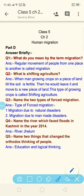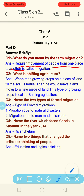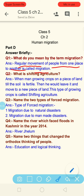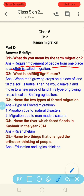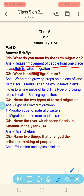Question 1: What do you mean by the term migration? The answer is: the regular movement of people from one place to another is called migration.